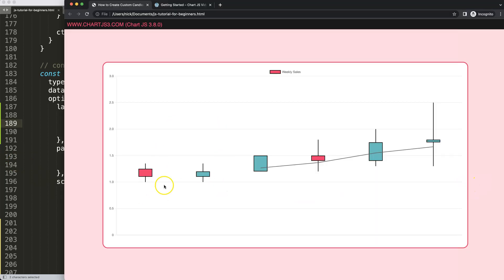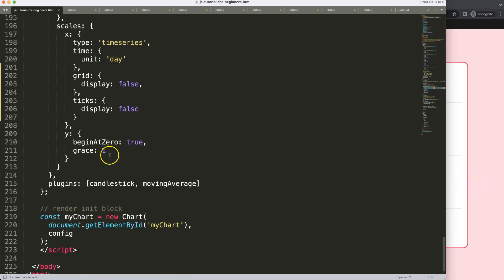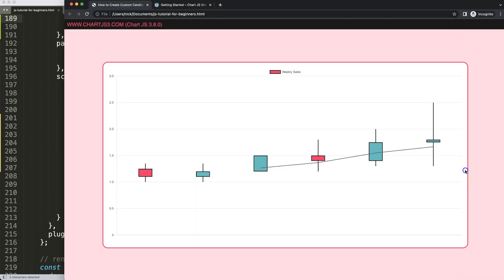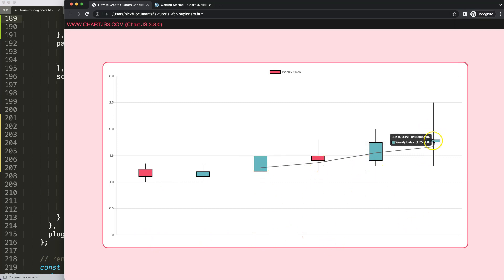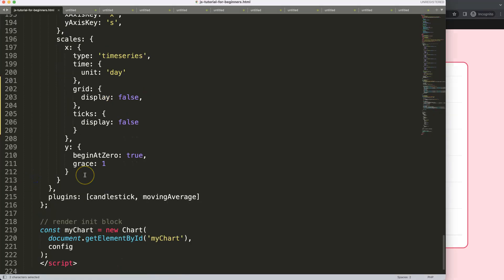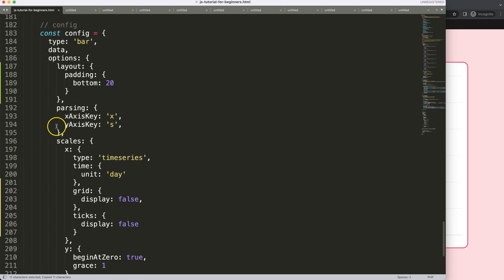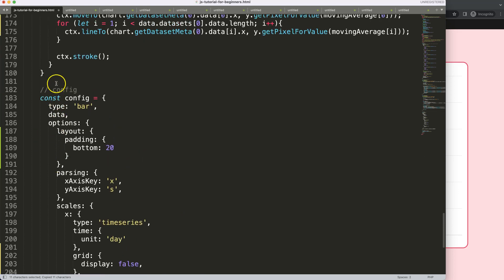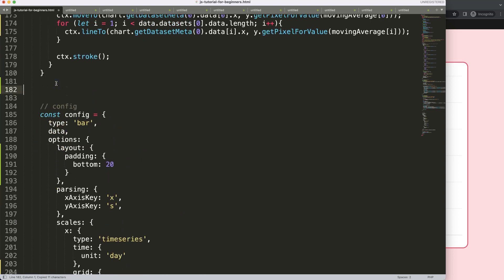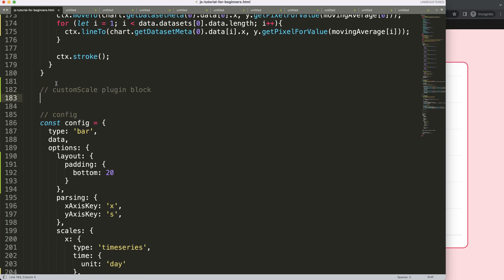So now what I want to do is I want to draw the lines here. Or sorry, I don't want to draw the lines. I want to put in the labels below here, exactly below our candlestick chart. So how do we do that? So we're going to scroll down here. I'm going to create a new plugin. And this plugin, we will call it our custom scale. And let's copy this. Put it up here. I'm going to say here, let's do a comment, custom scale plugin block.